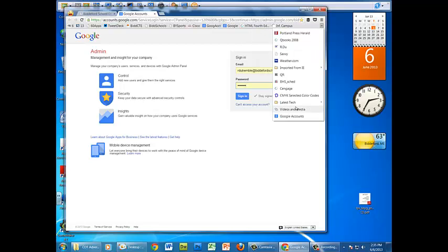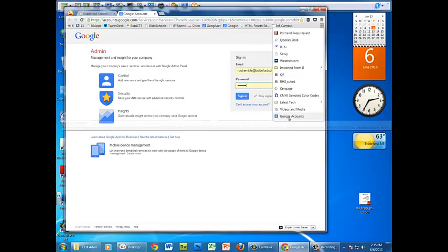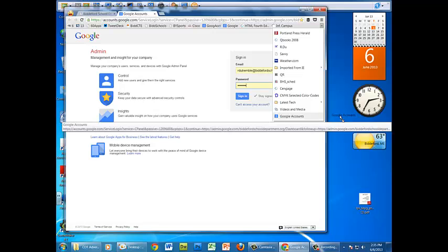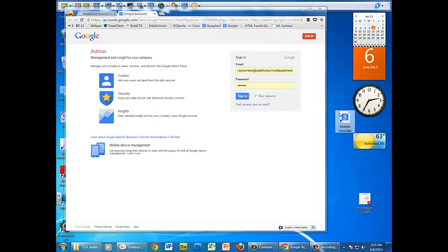Mine is hidden, just because I have so many others, but there it is. Yours might be up here somewhere, these are other Google links, but Google accounts, drag that to the desktop and it's done.